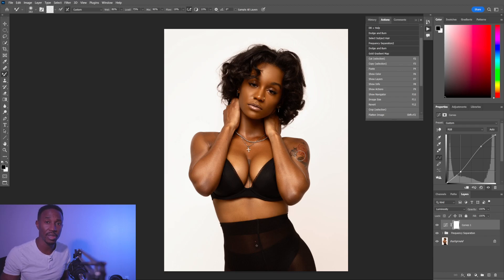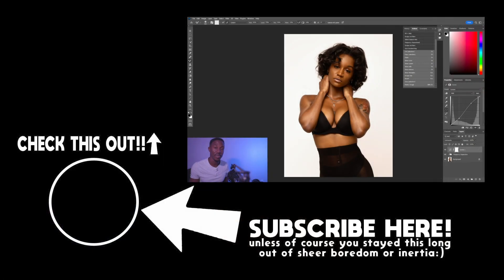It only took about six or seven minutes to edit this with just the mixer brush, and I think it looks fantastic. Let me know what you thought down in the comments. Thanks for watching, I hope this was helpful. I will see you all in the next video.